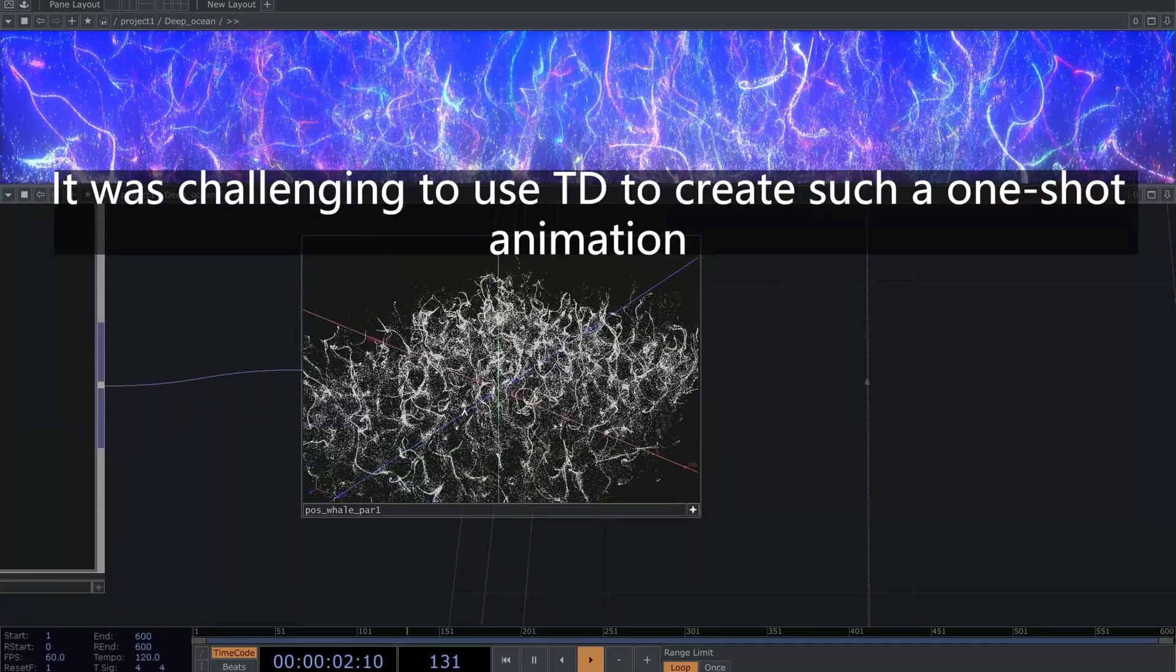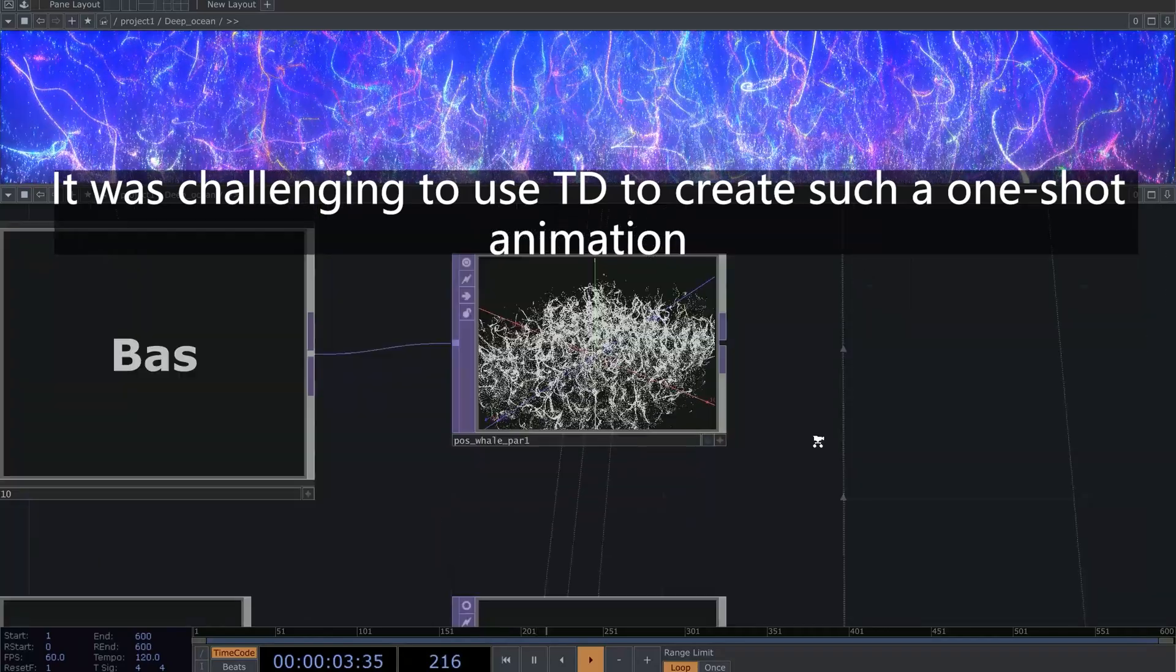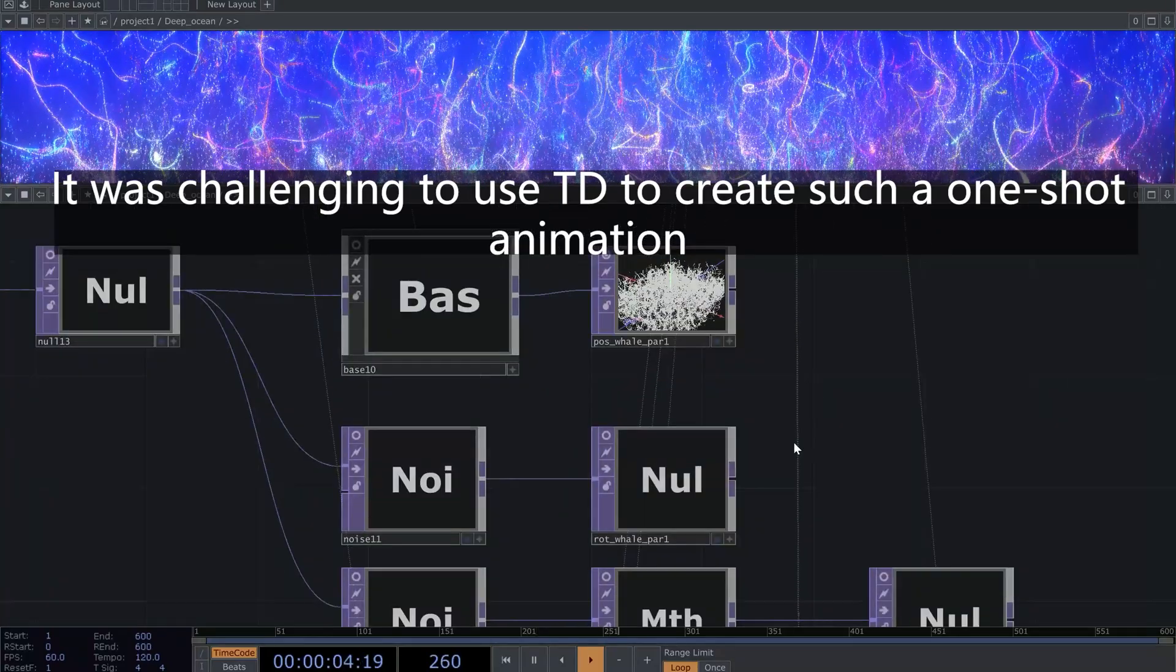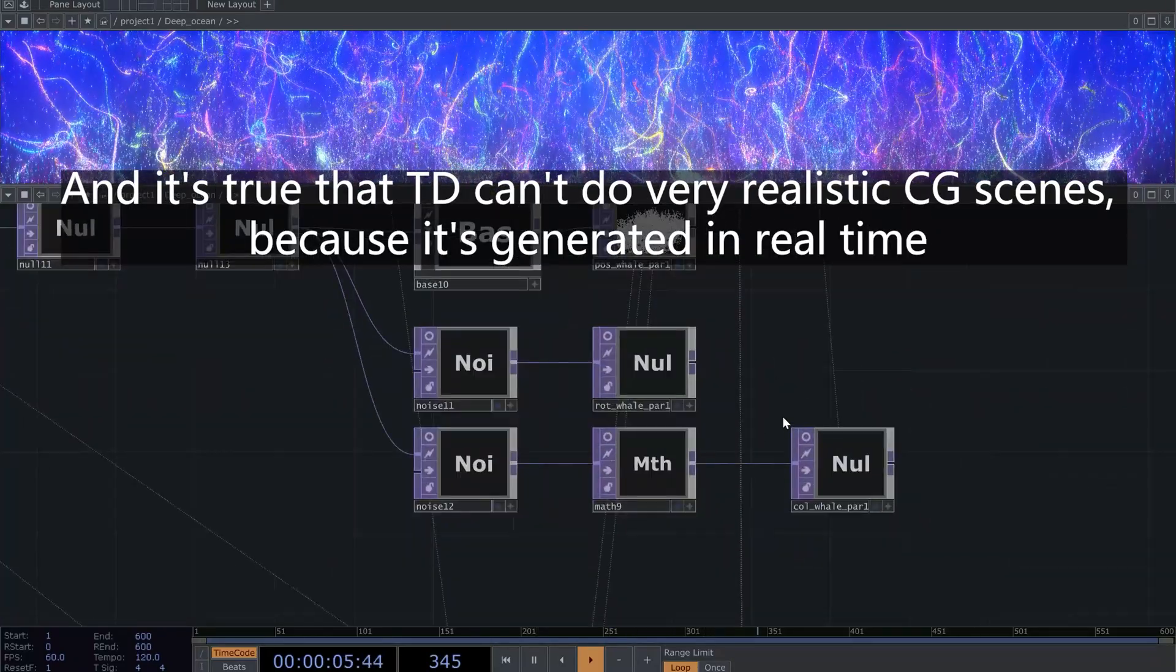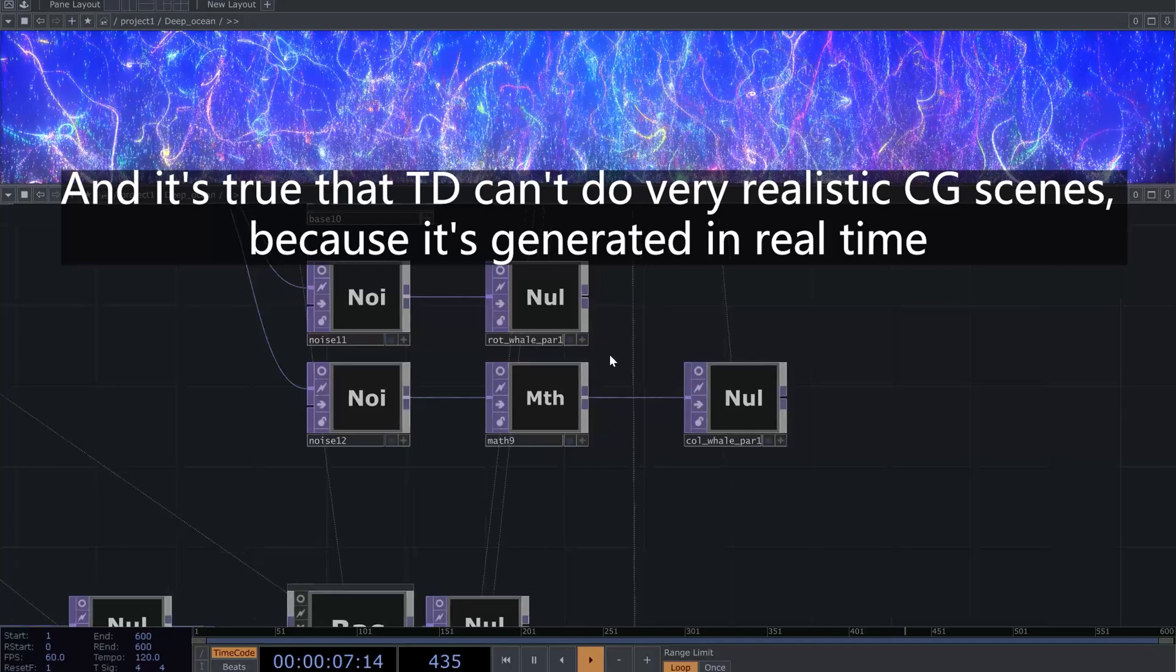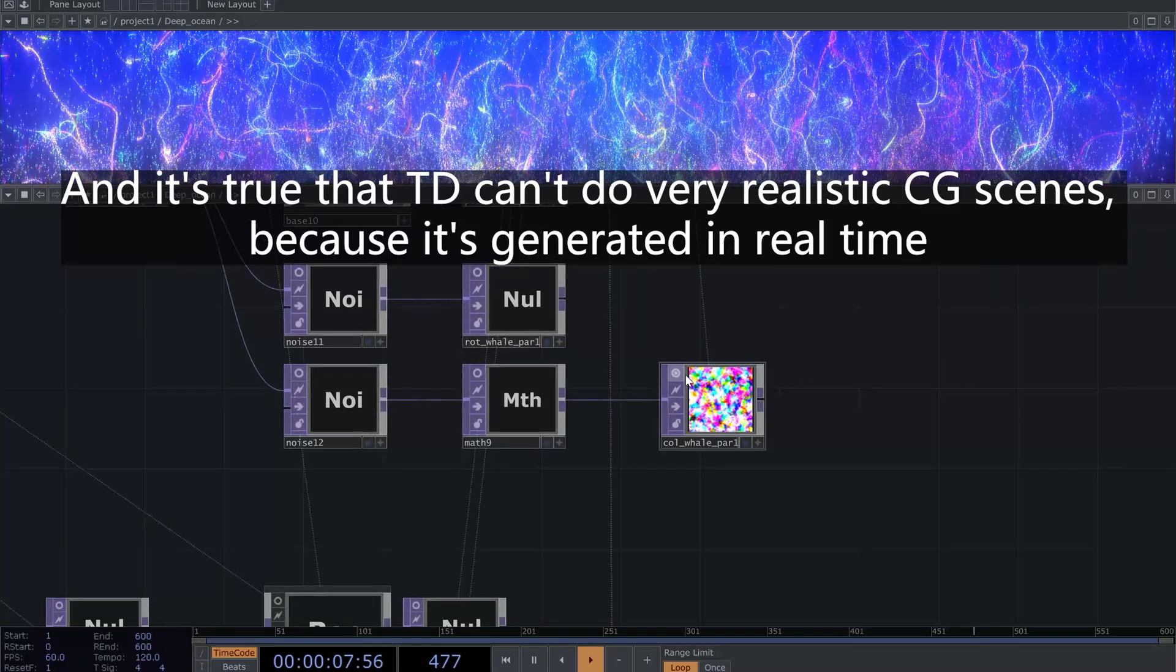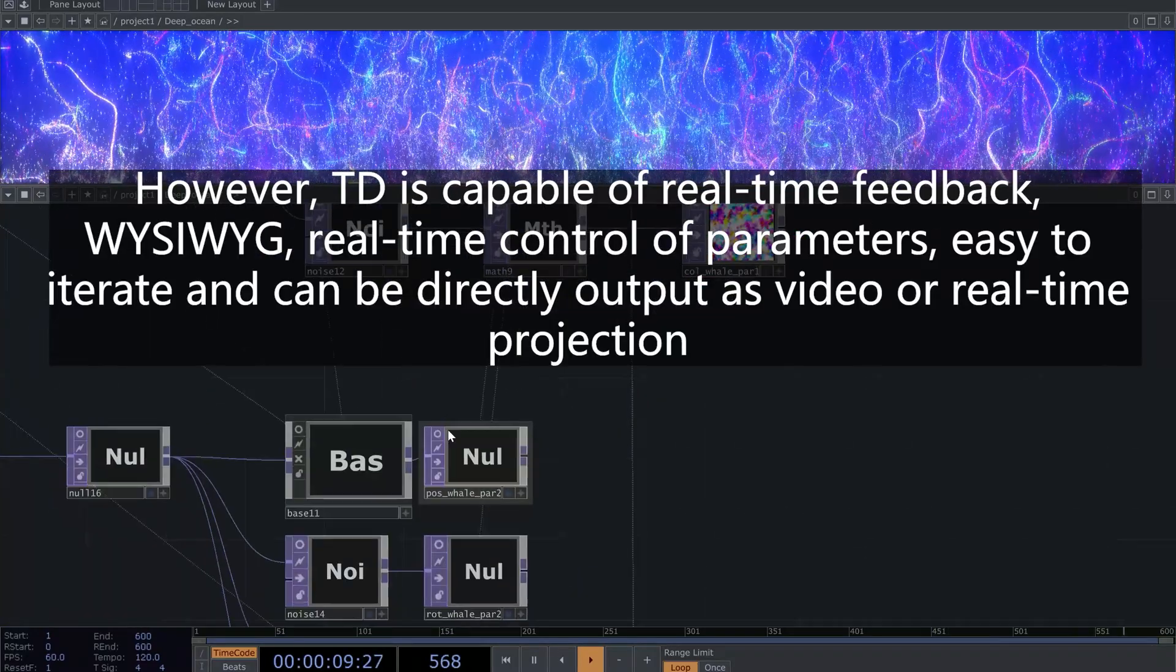It was challenging to use TD to create such a one-shot animation. And it's true that TD can't do very realistic CG scenes, because it's generated in real-time. However,